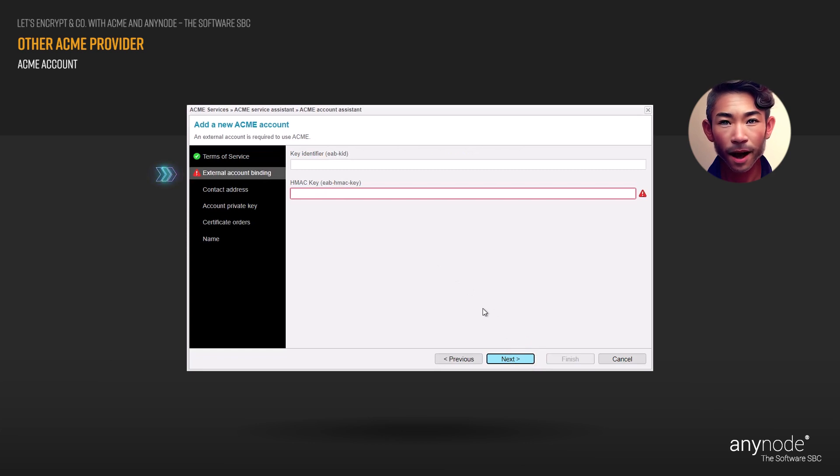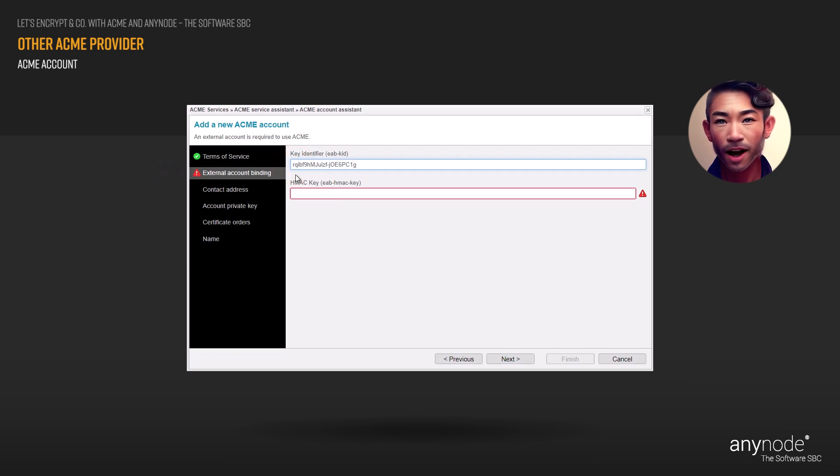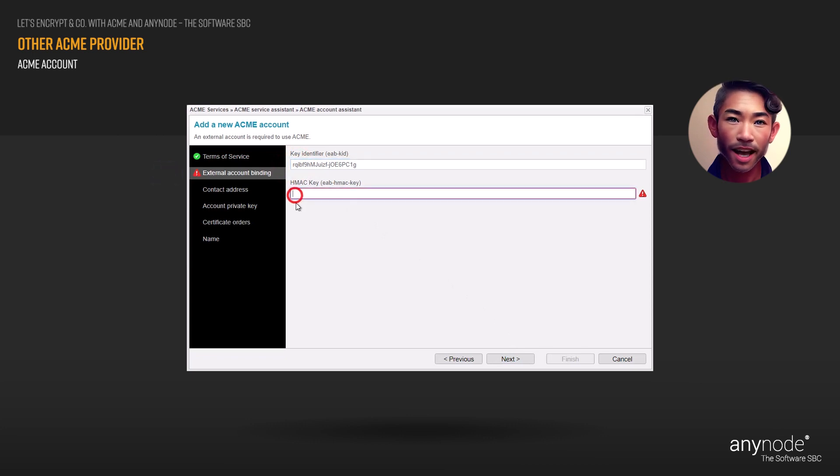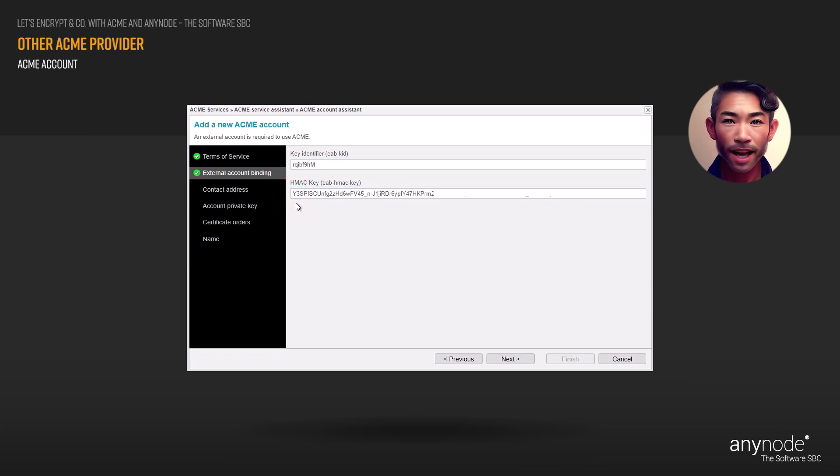These account credentials, eabkid and eabmackey, are only required with certain ACME providers such as Zero SSL or GoDaddy. You can change them here if required. Click Next to proceed.